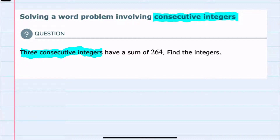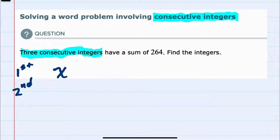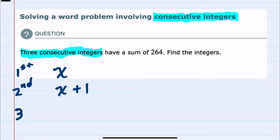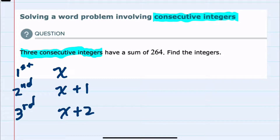Since we have consecutive integers, I'm going to call the first of these integers x, and then the second integer would be one more than that, so x plus one. For example, if the first one was four, the second one will be five, and then the third integer would be x plus two. We can see that for consecutive integers, each one is just one more than the previous one.